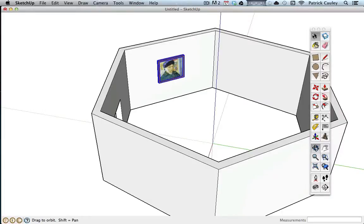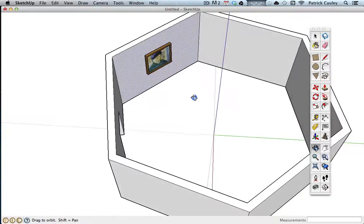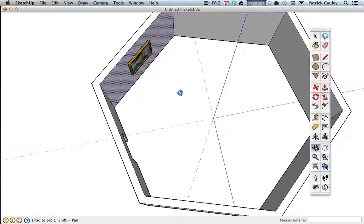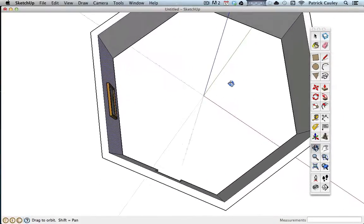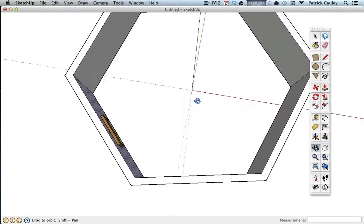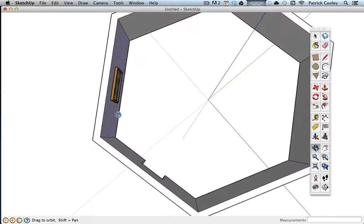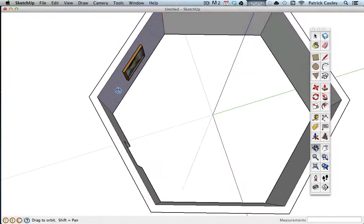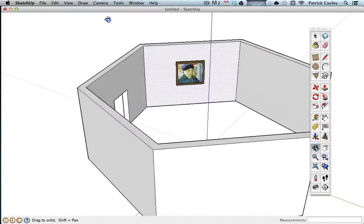And I'm just going to orbit around so you can see it. There it is. And you just got to do that with all your paintings and it should look okay. Now because it says glue to, you see that it's actually on the wall, it's not floating off the wall, which sometimes can happen if you forget to do the glue to any.